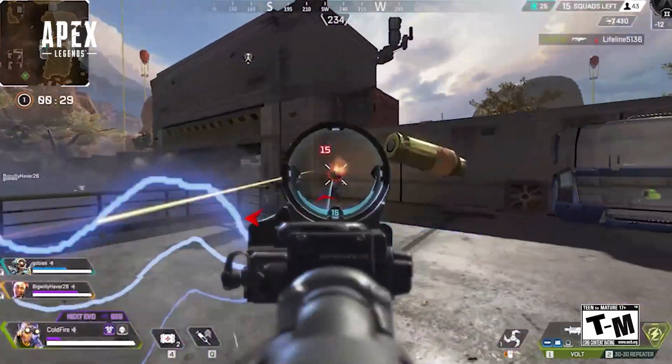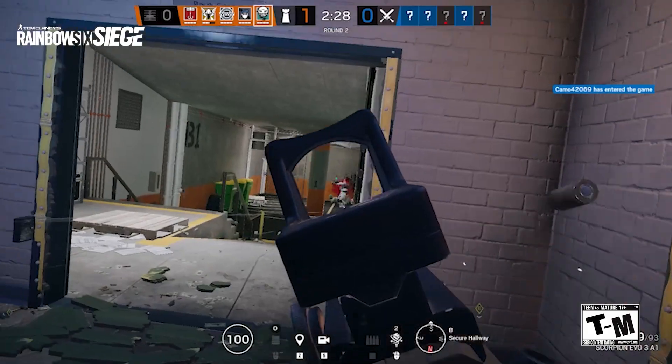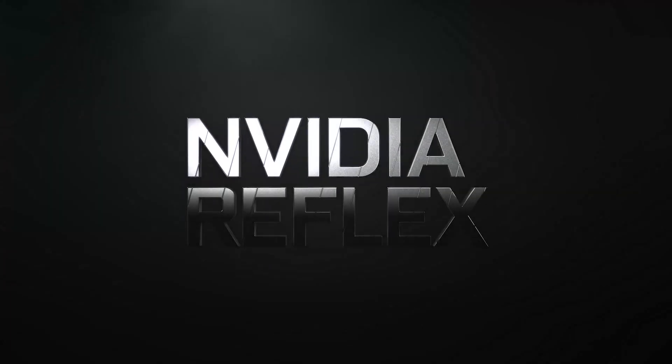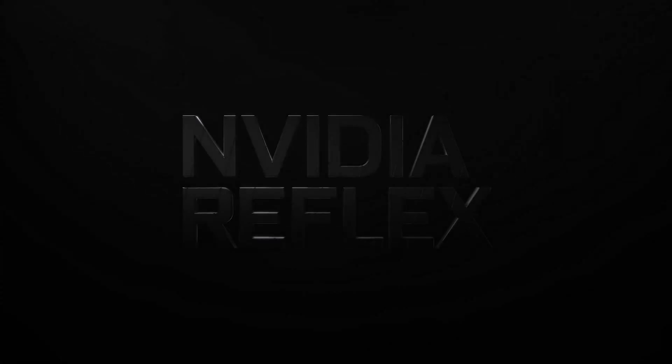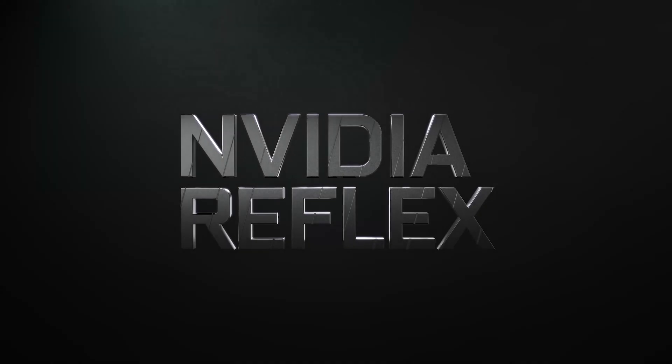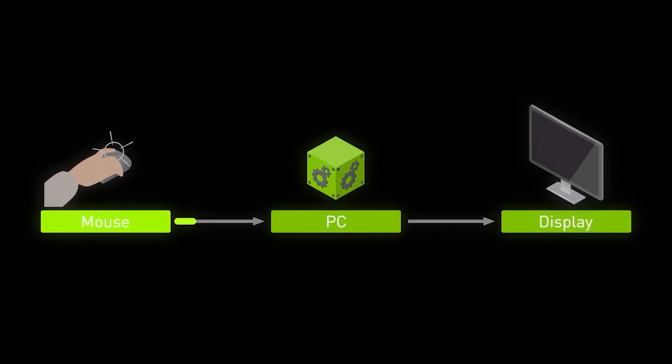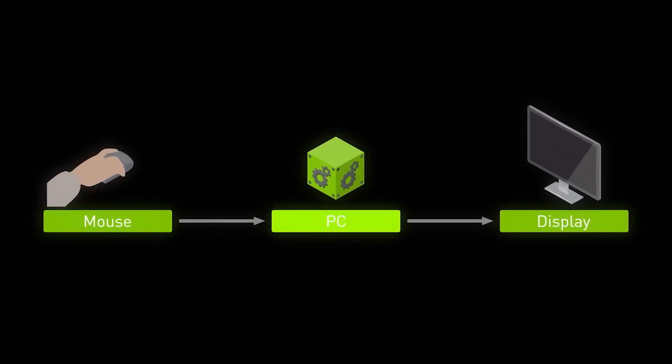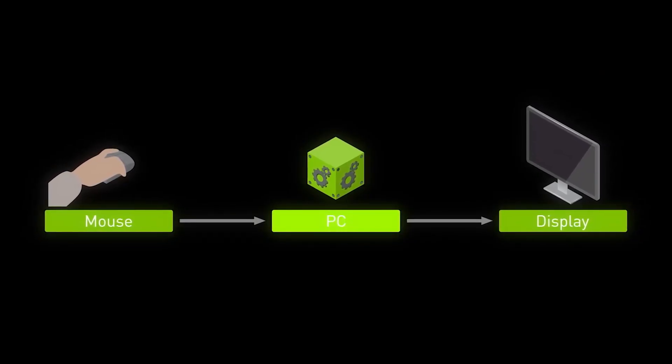In gaming, victory is measured in milliseconds. NVIDIA Reflex provides a competitive edge, combining both GPU and game optimizations to dynamically reduce system latency.